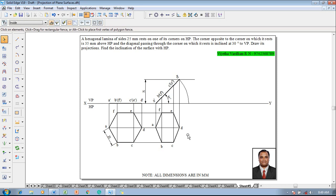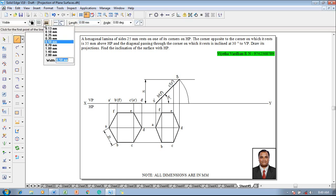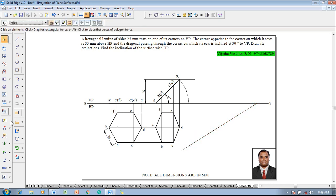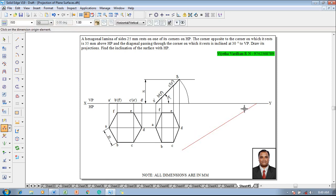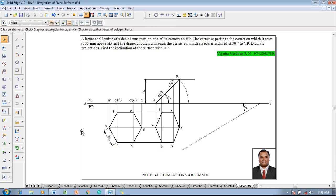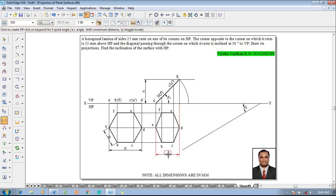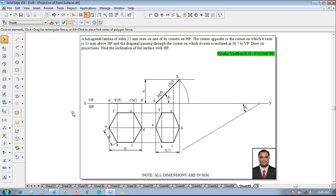Now one can say the top view is completed. The diagonal passing through the corner on which it rests is inclined at 30 degrees to VP. Go to a line command with respect to the XY line and construct a 30-degree inclined line. This inclined line represents the true angle, but the length of AD is not going to be the true length. We measure: AD true length is 50 mm and AD apparent length is 35.71 mm. So we have to construct the apparent angle.